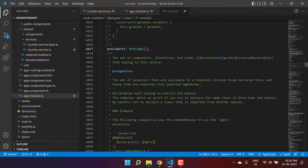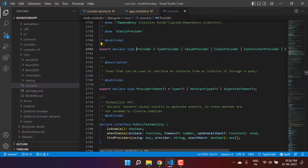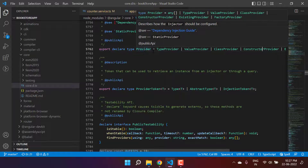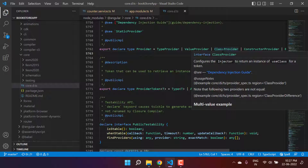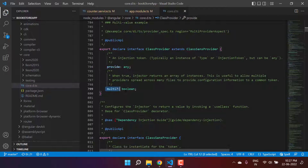Let's understand what is inside the providers array. If I hold Control and click, we get to this definition. The providers array is basically an array of `Provider`. Inside `Provider` we have several types: `TypeProvider`, `ValueProvider`, `ClassProvider`, `ConstructorProvider`, and a few more. This means inside the providers array we can provide these different types. Let's start learning from the `ClassProvider`. Going to its definition — inside `ClassProvider` we have two properties: `provide` (required) and `multi` (optional). `ClassProvider` extends `ClassSansProvider`.